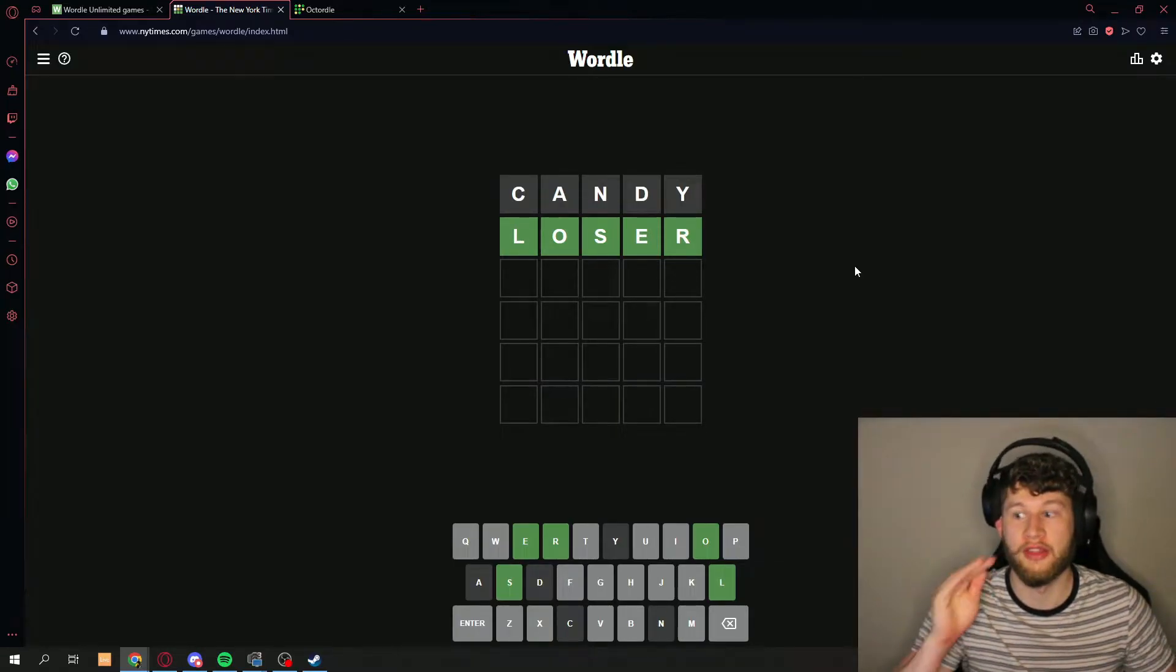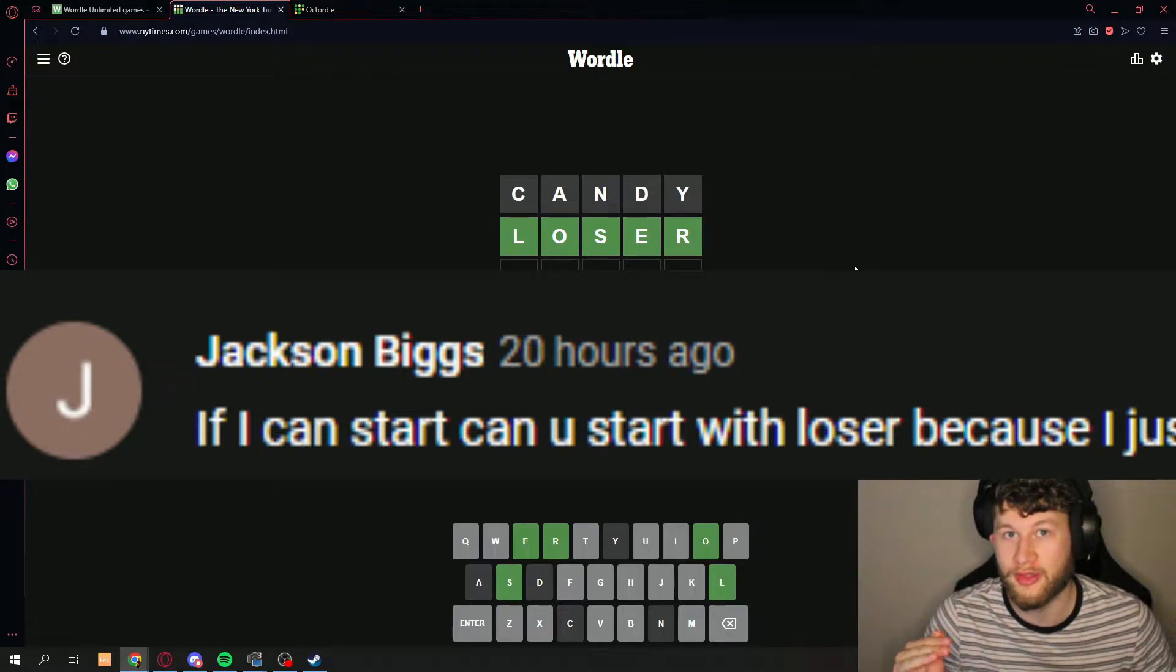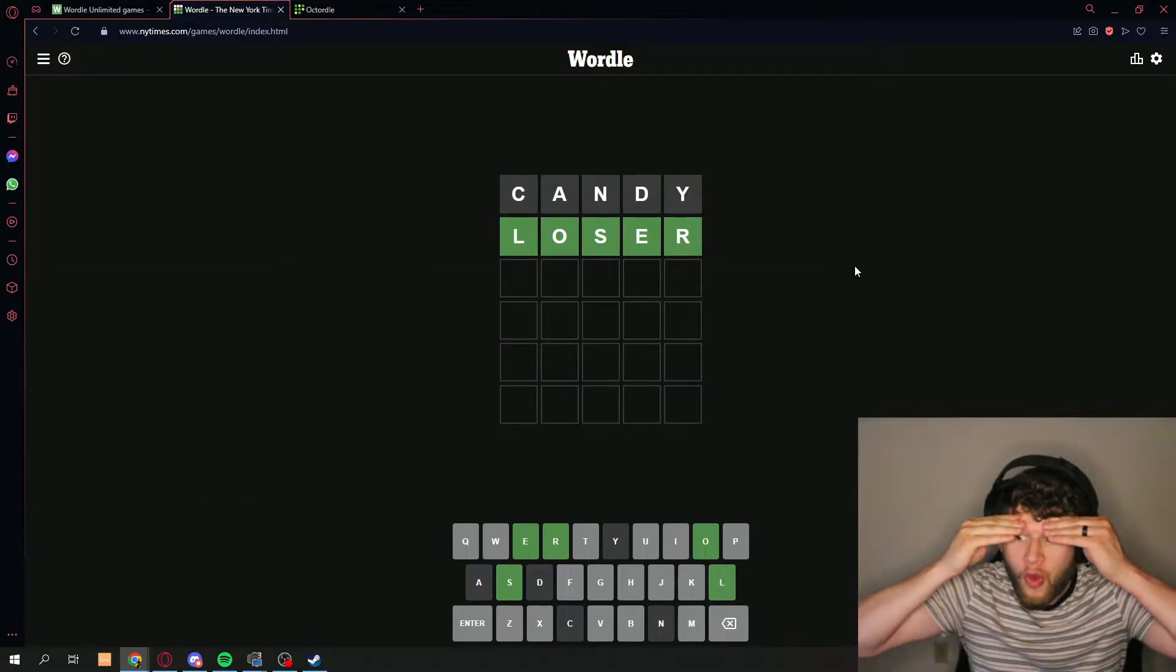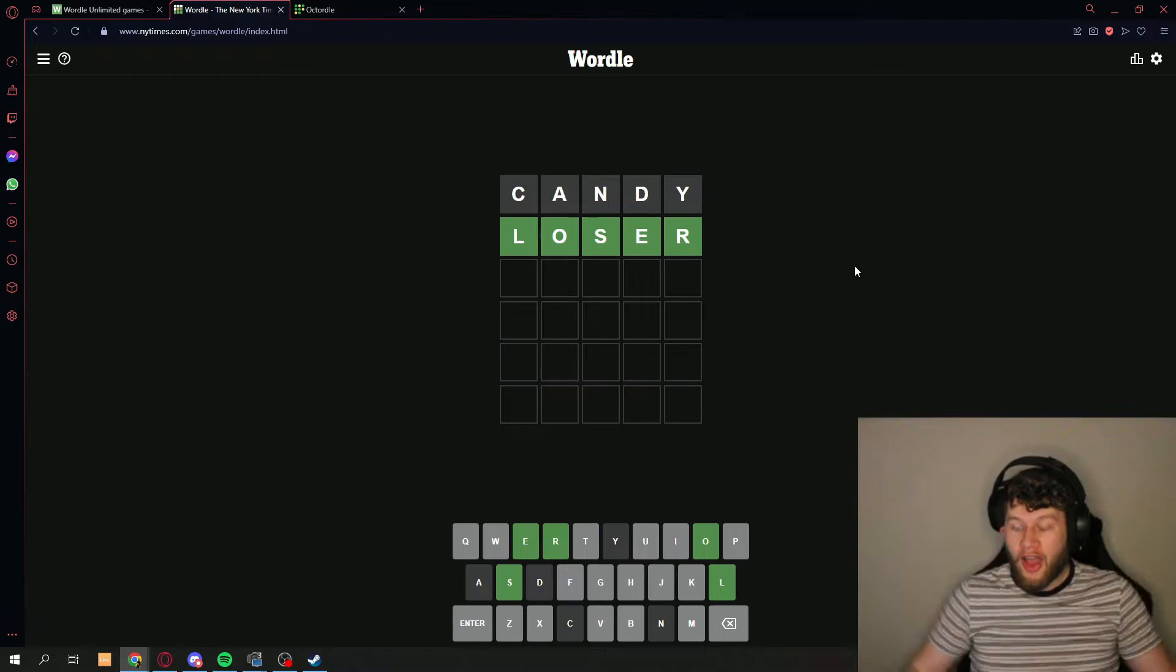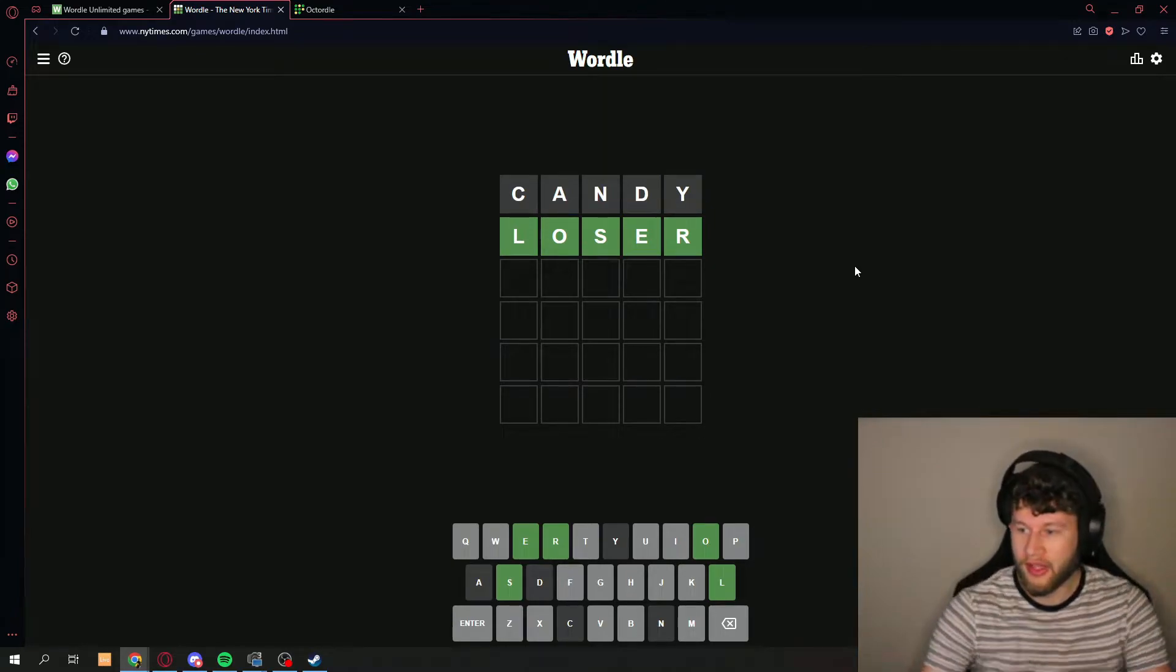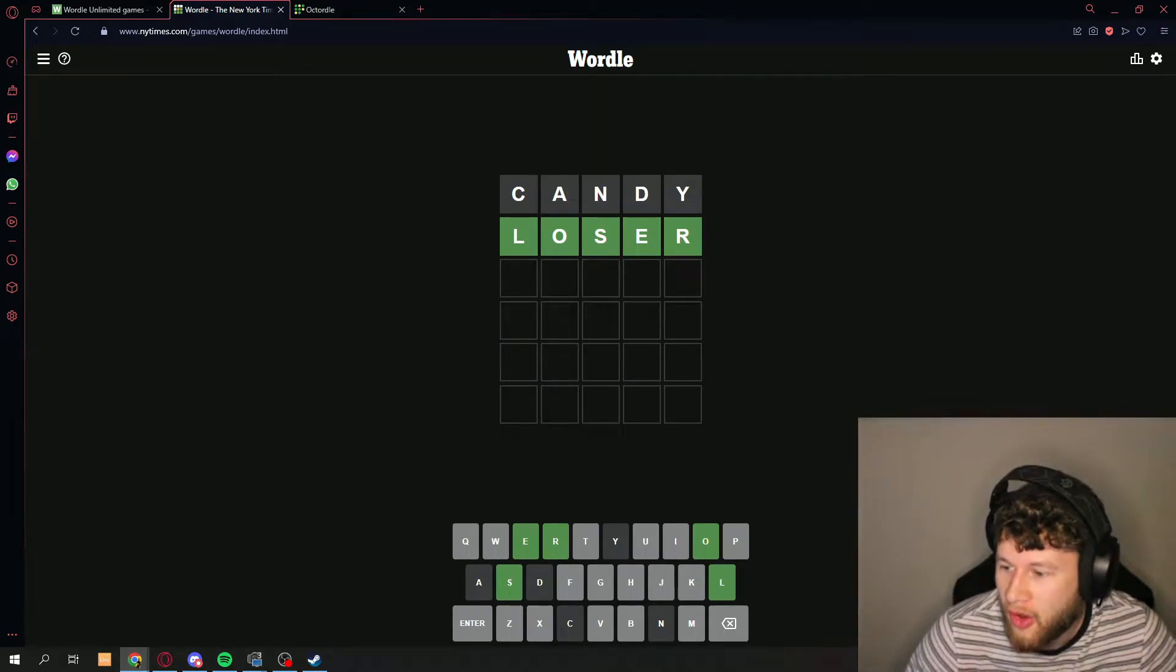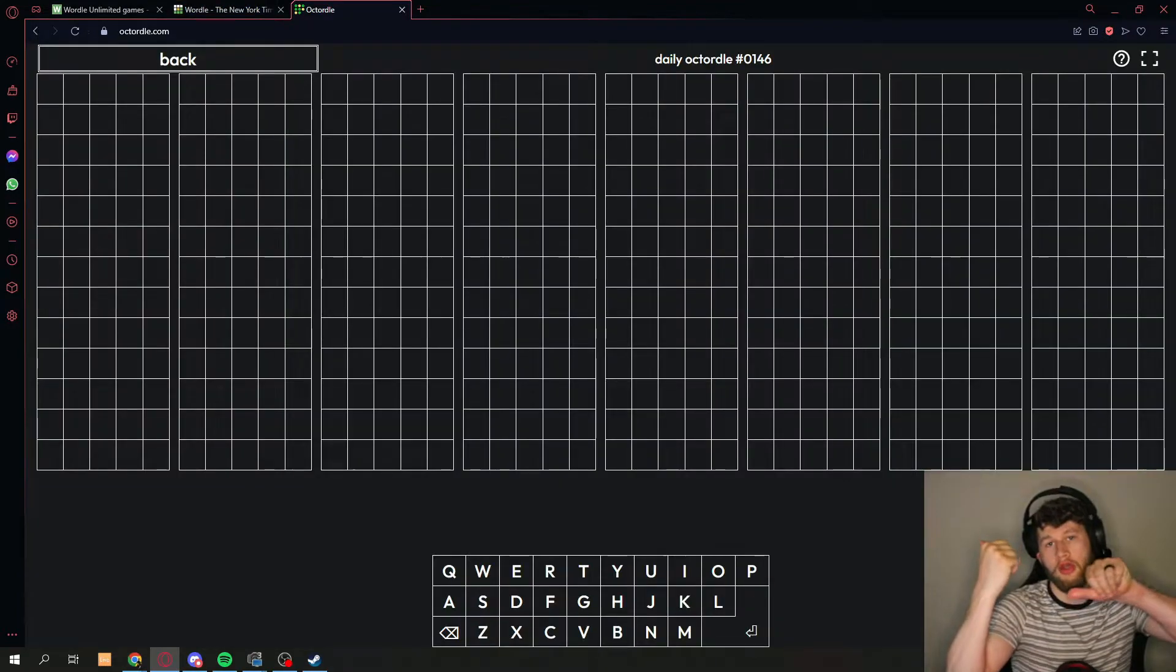I know you guys saw that, that was 20 hours ago that this is posted. What? No way. Holy cow, we got over here.